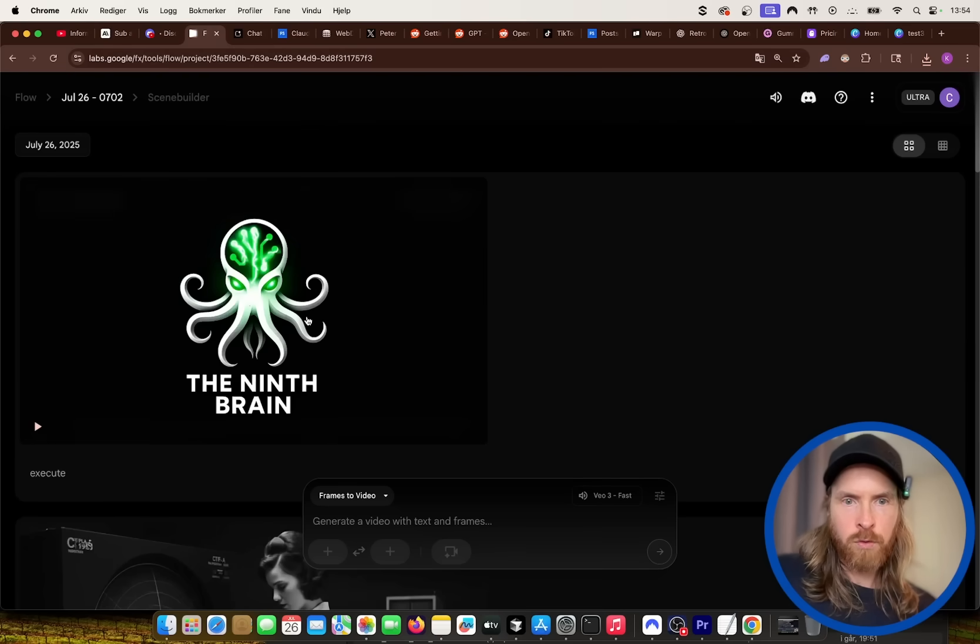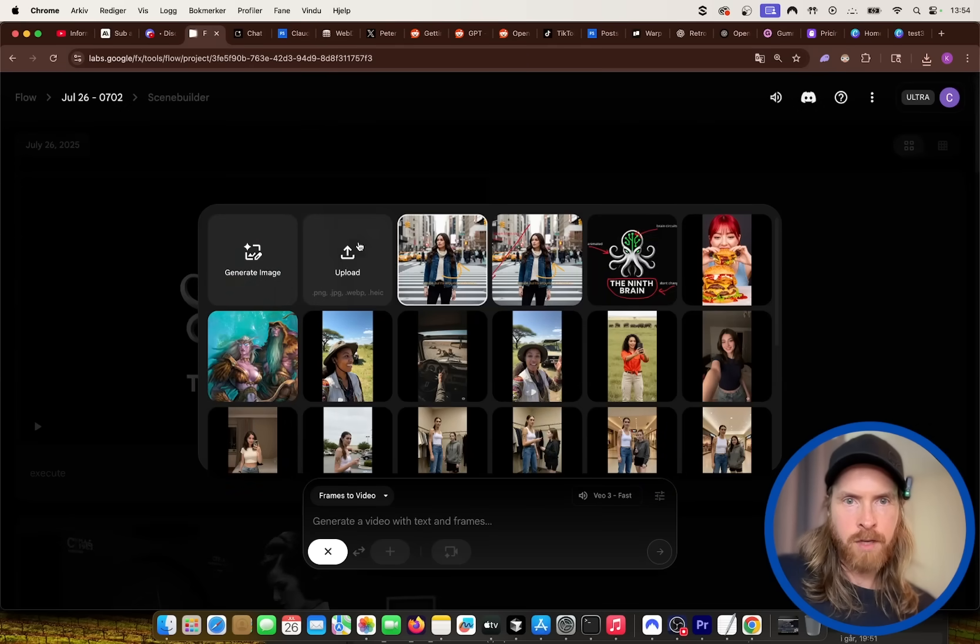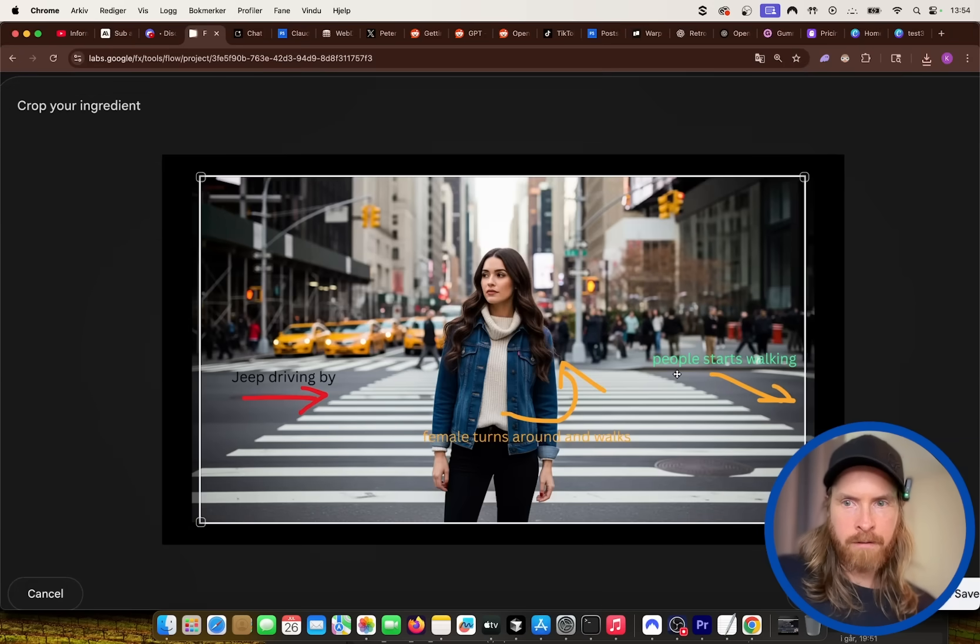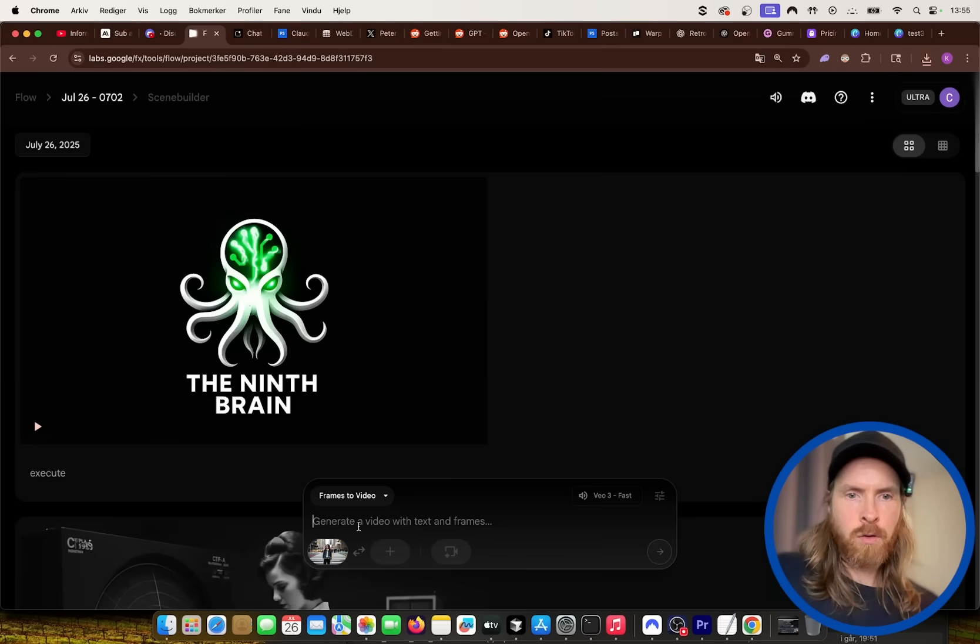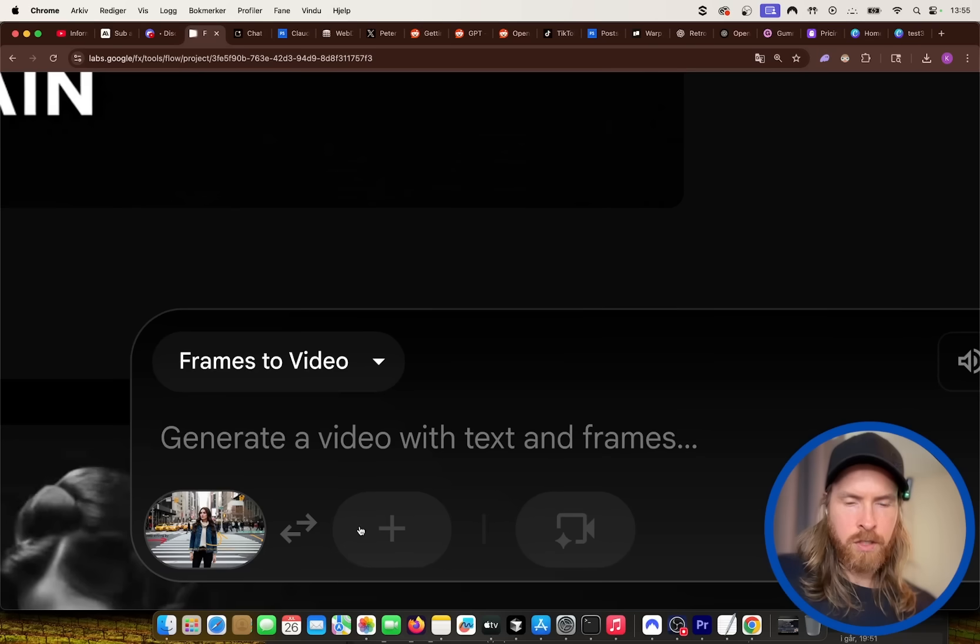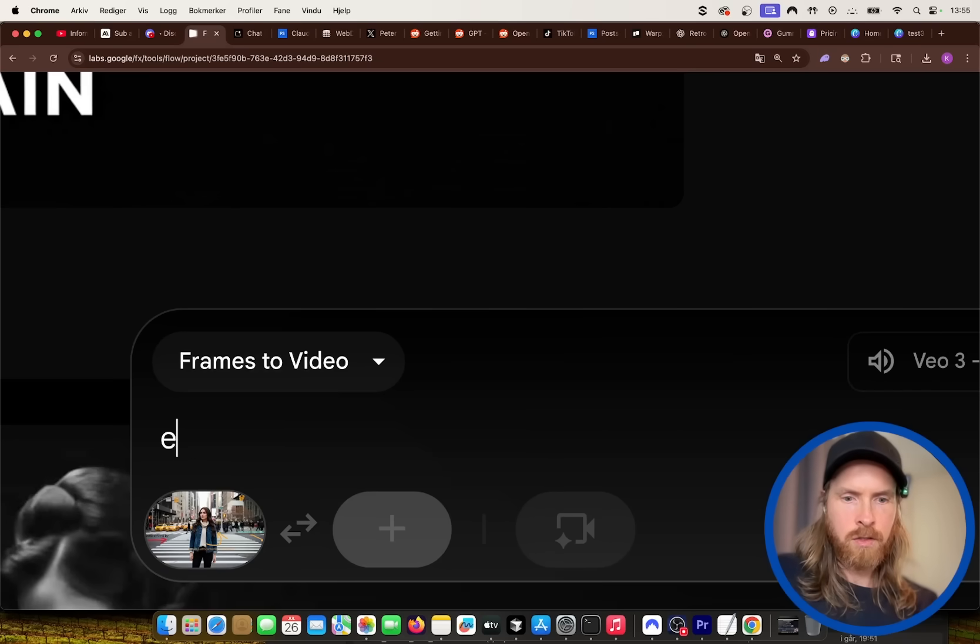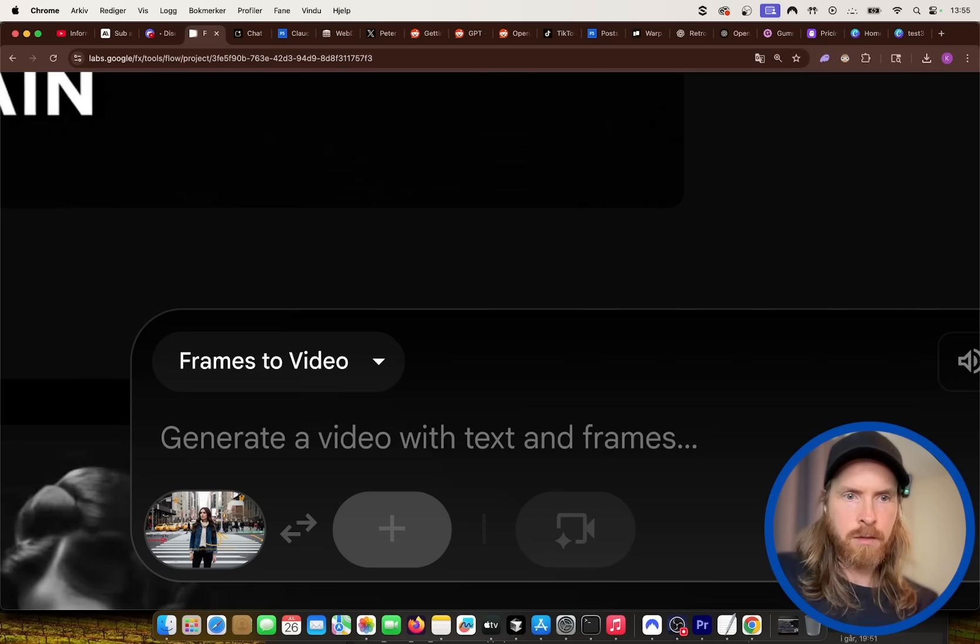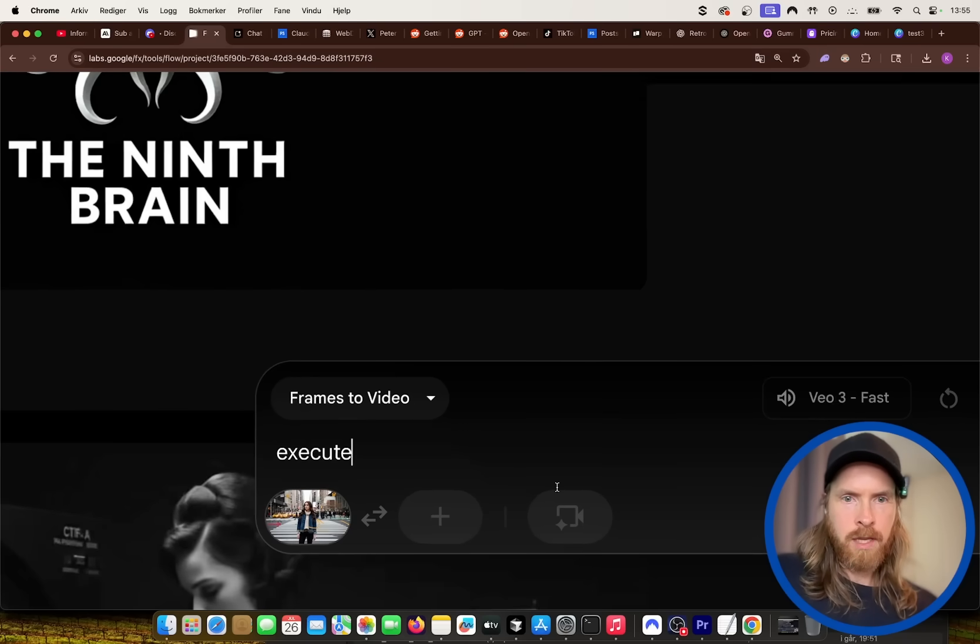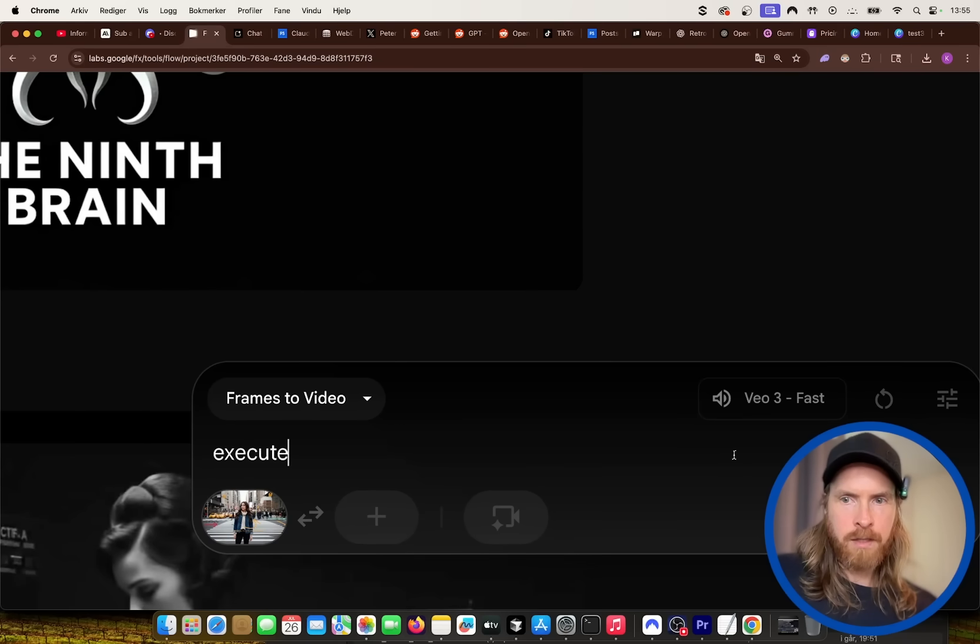So if we go to flow now and we do frames to video, I can upload this. So we have the image. So all I did in the prompt was just execute. That is the only prompt I did.